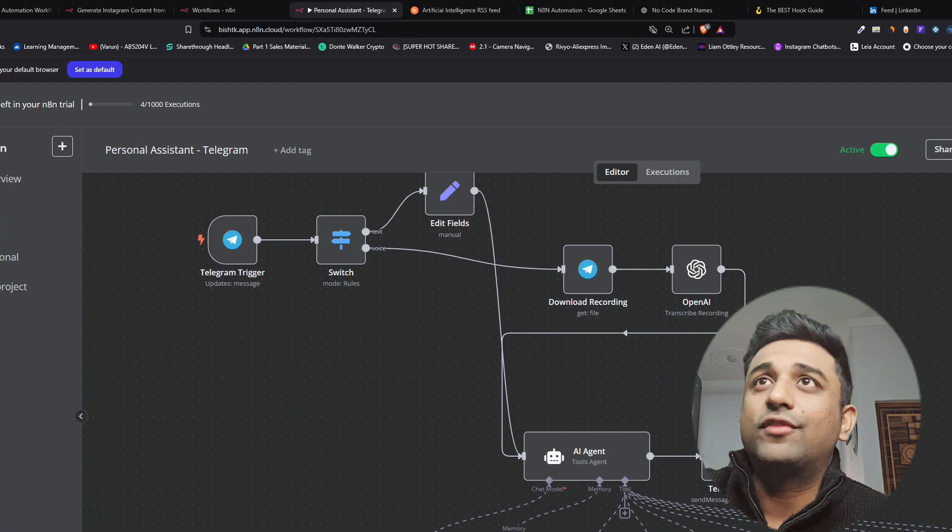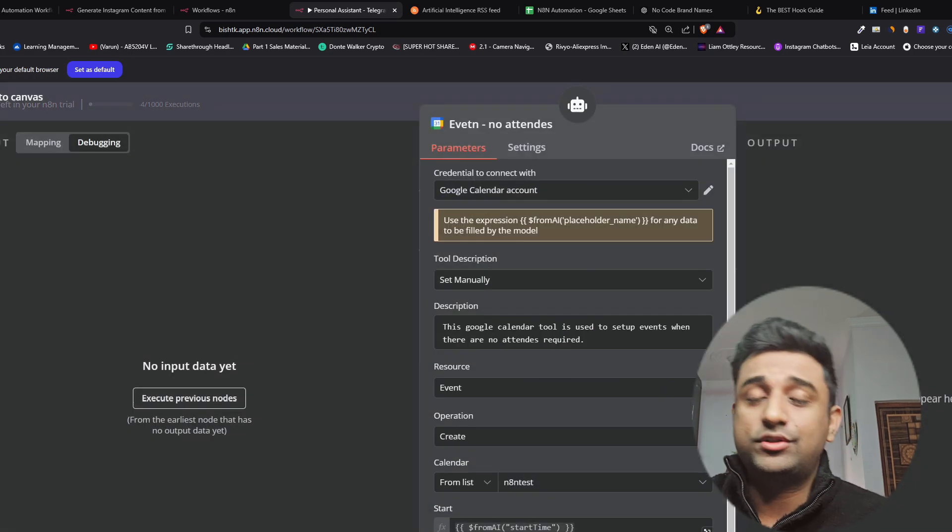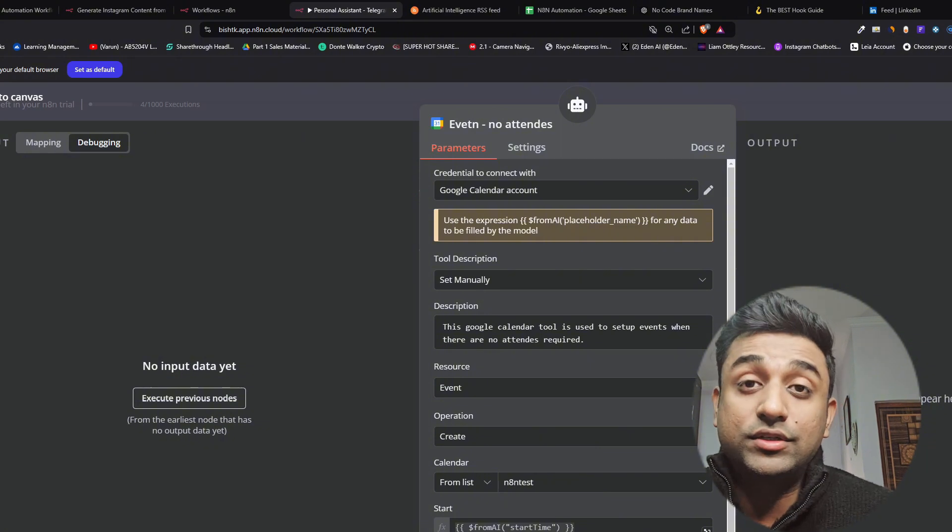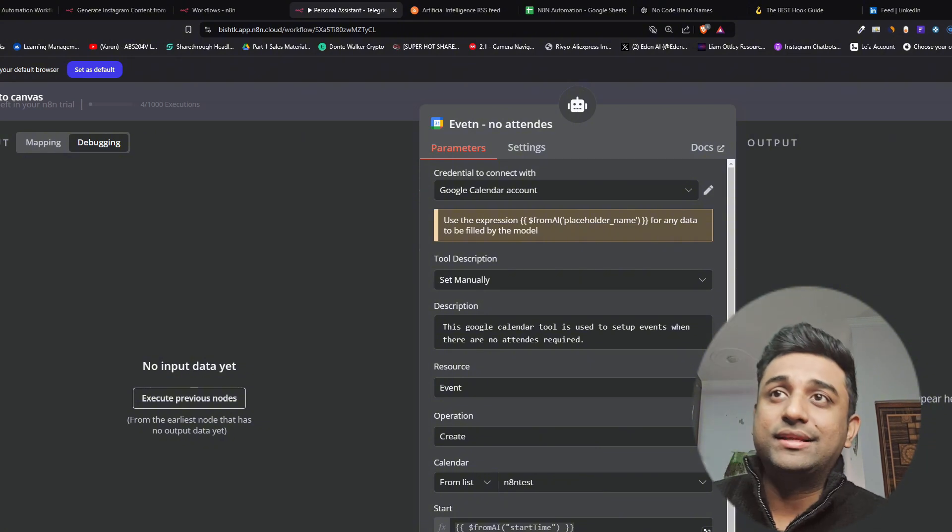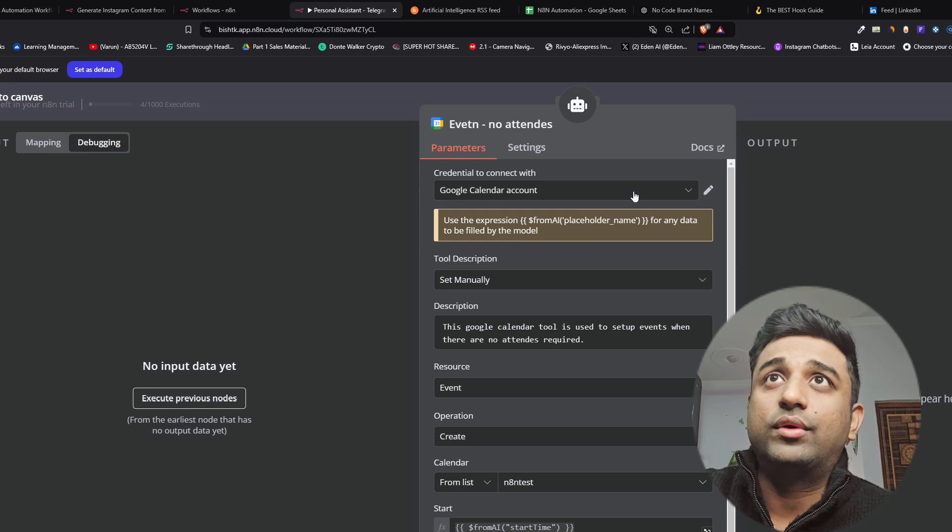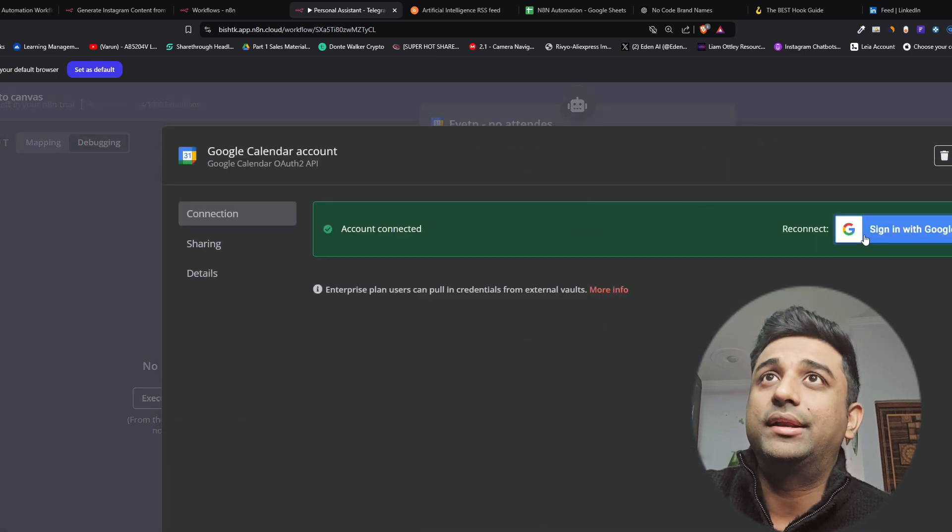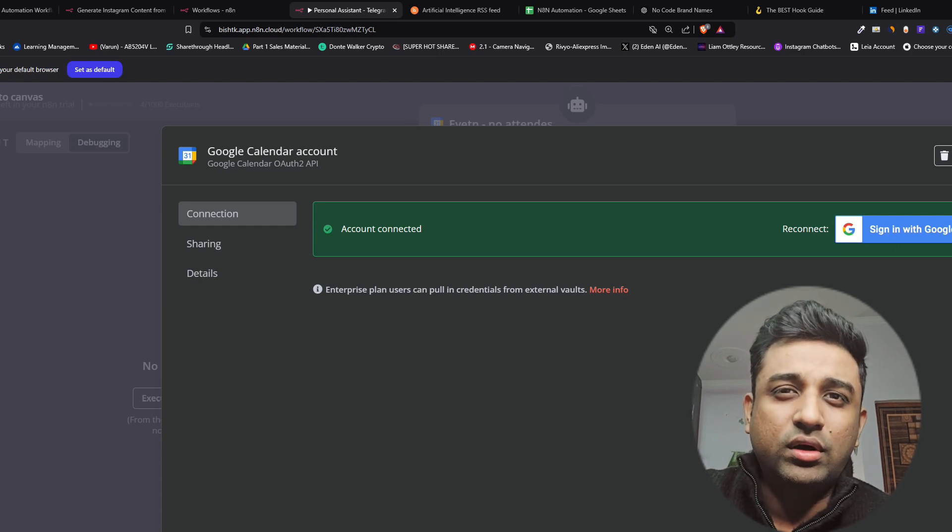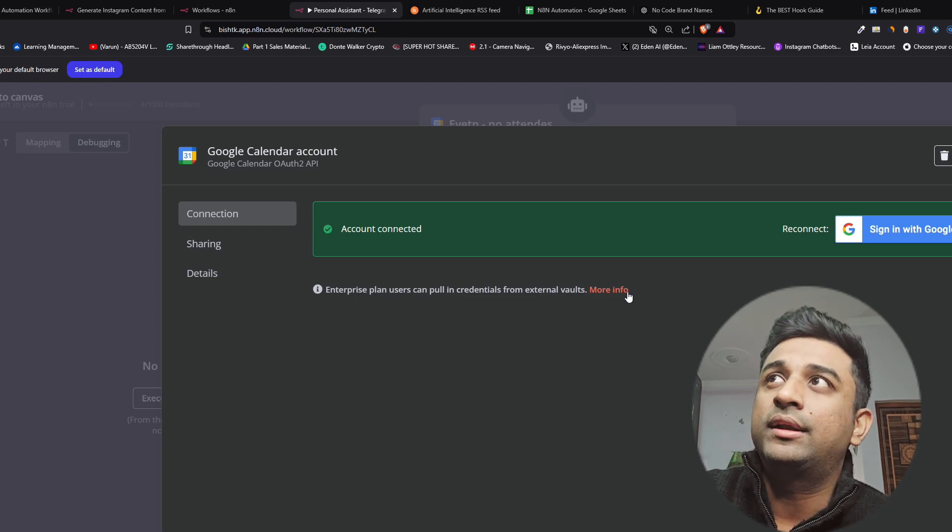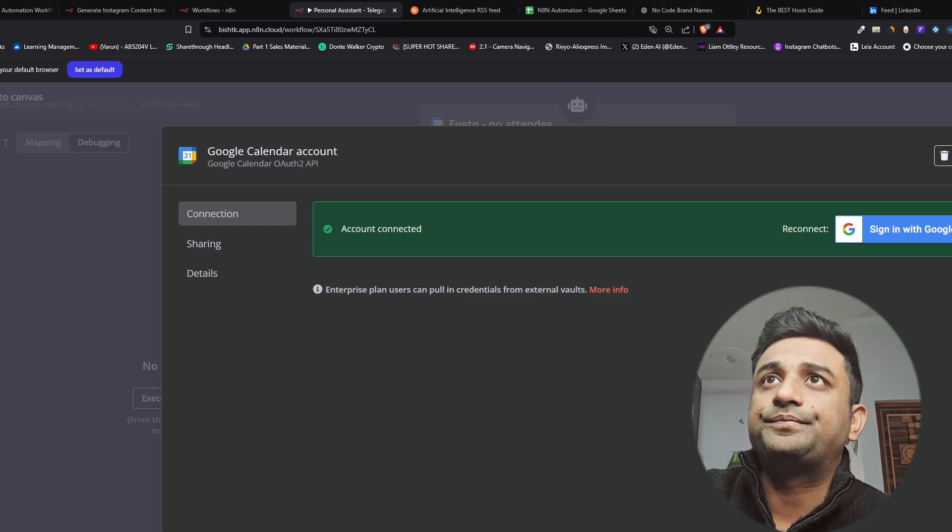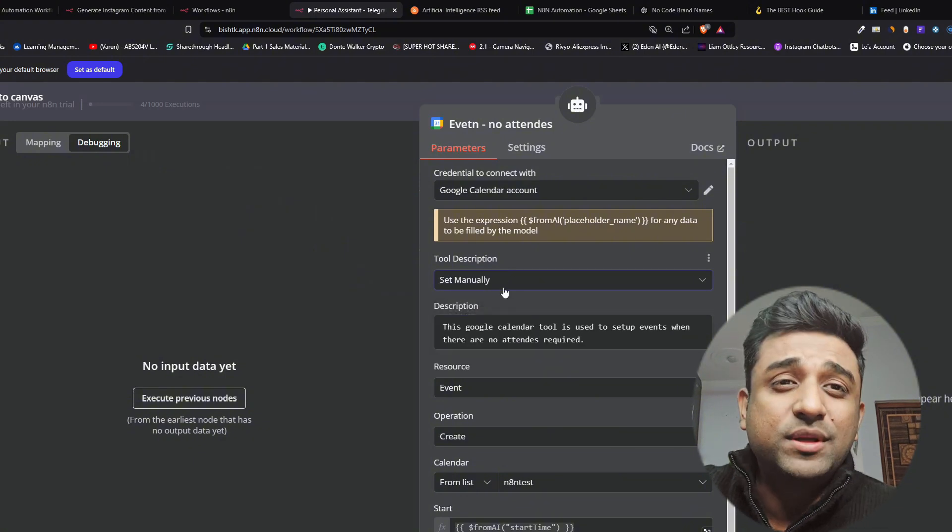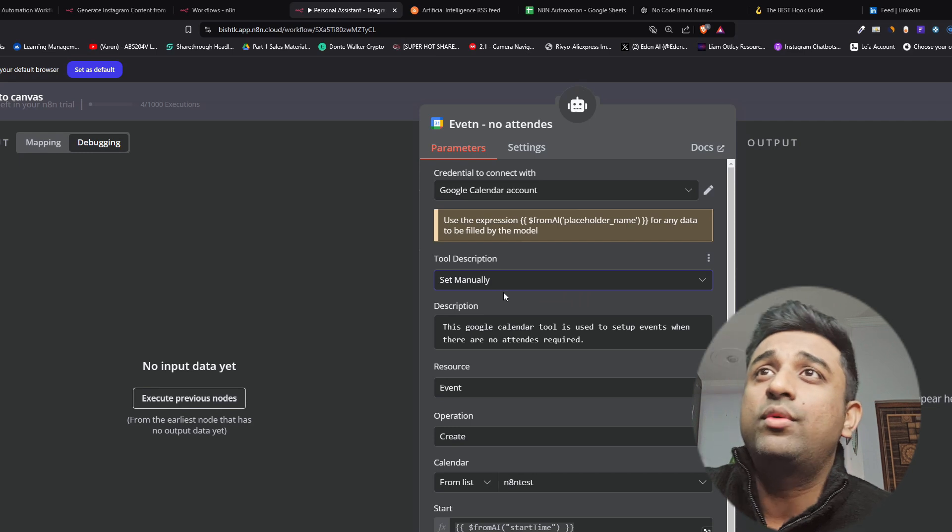Moving on we have two kind of calendars here. One is with attendees one is without attendees. So if I want to book a me time there are going to be no attendees there and this is where it will work. We will connect our Google calendars. Again to connect them you can directly sign in with Google and it will work if you're doing it locally on your system. There are few authentications that you have to do but you can easily read them in the more info part. We are going to make the description manual because we want the AI agent to understand what this tool is about.